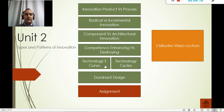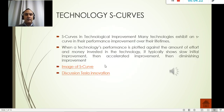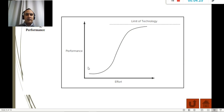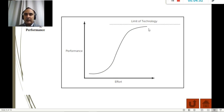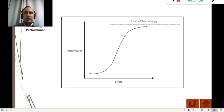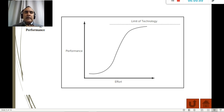Now let's talk about the technology S-curve. Looking at the image, the more effort we put in — the more money and people we dedicate to a product — the higher its performance will be. We have to put a lot of effort for a product to reach its peak, and then there's a limit that cannot be exceeded anymore.